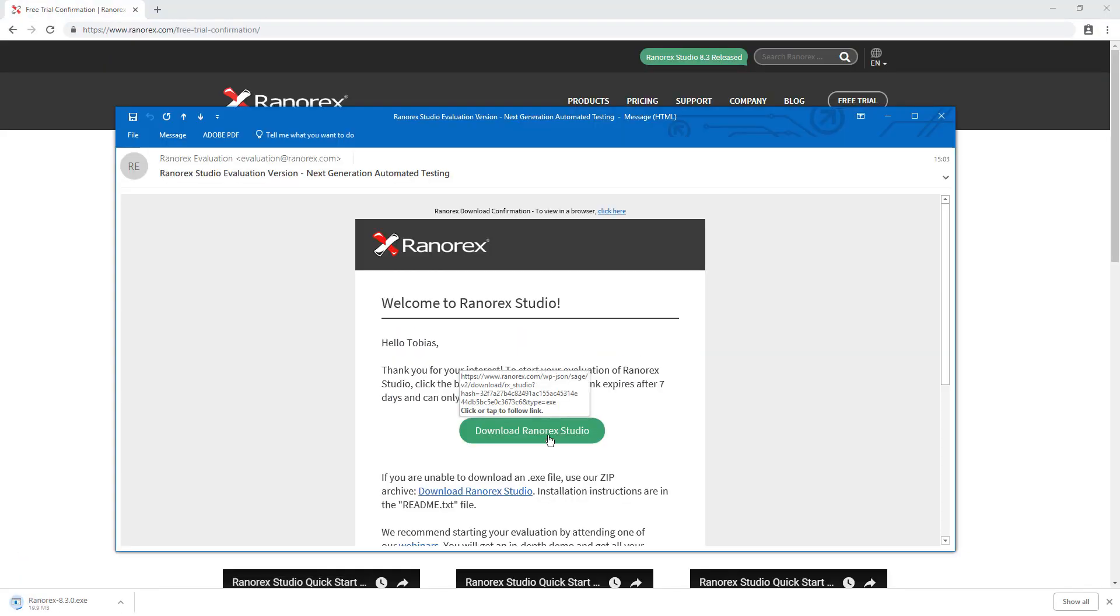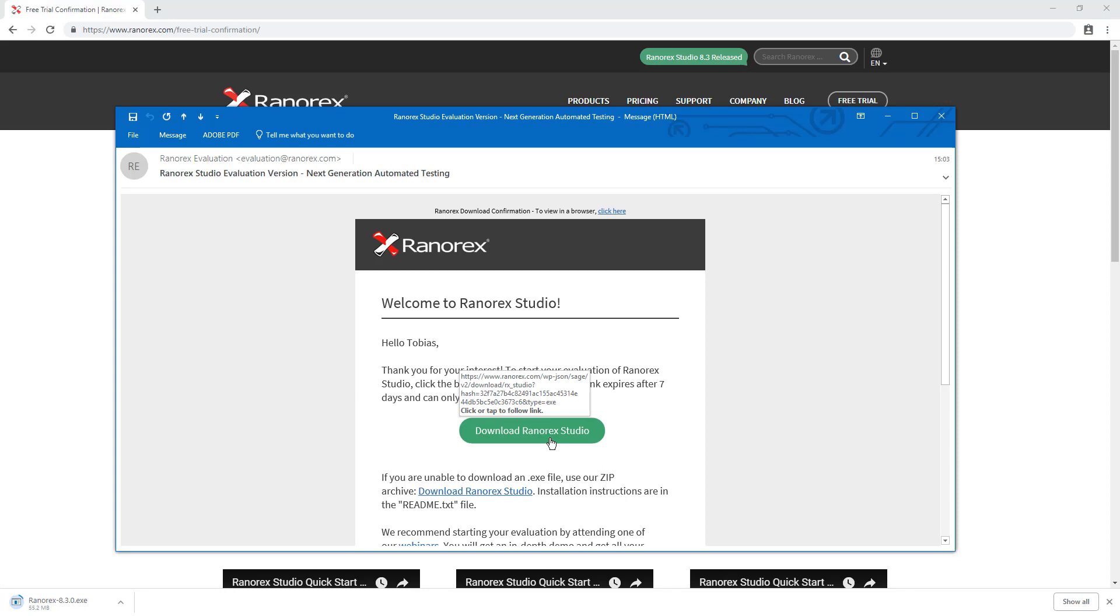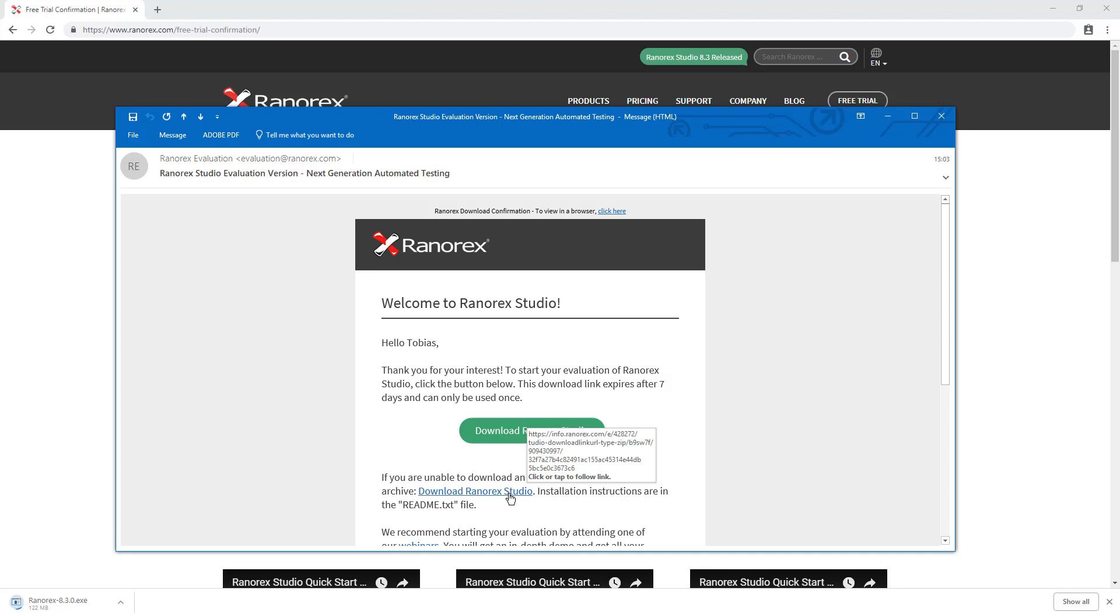Open the email and click the Download Ranorex Studio button. If you are unable to download an executable file to your computer, use the included link to the zip archive and then extract the zip file to a folder on your computer.